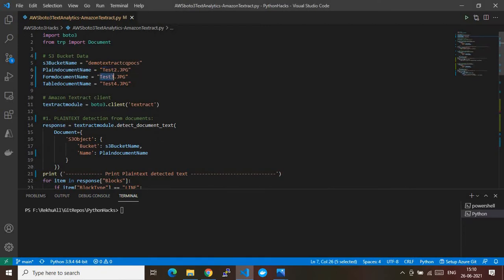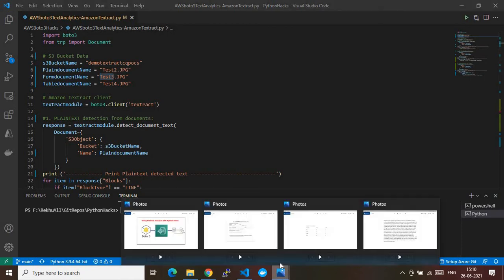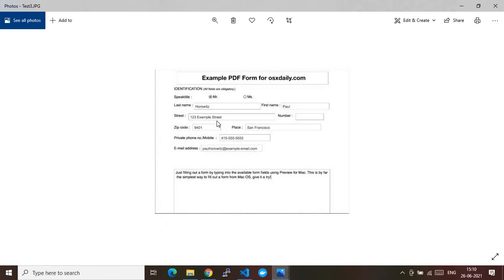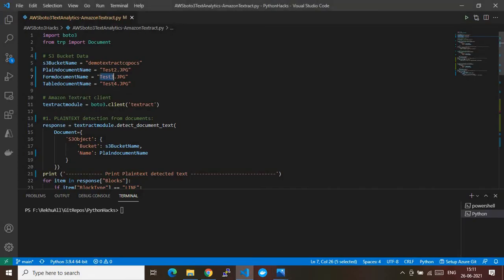The next one is for forms. There's one JPEG file which contains form-based information. To retrieve this information, since the data is in the format of a form, you have to use the form-based extraction method — the form APIs of the Textract service. This is the file I'll be using to consume the Textract form extraction APIs.